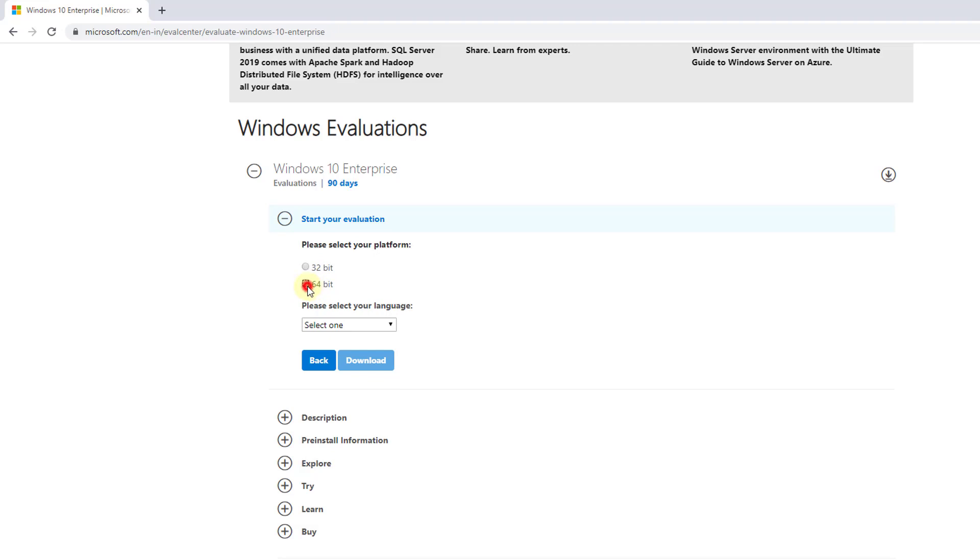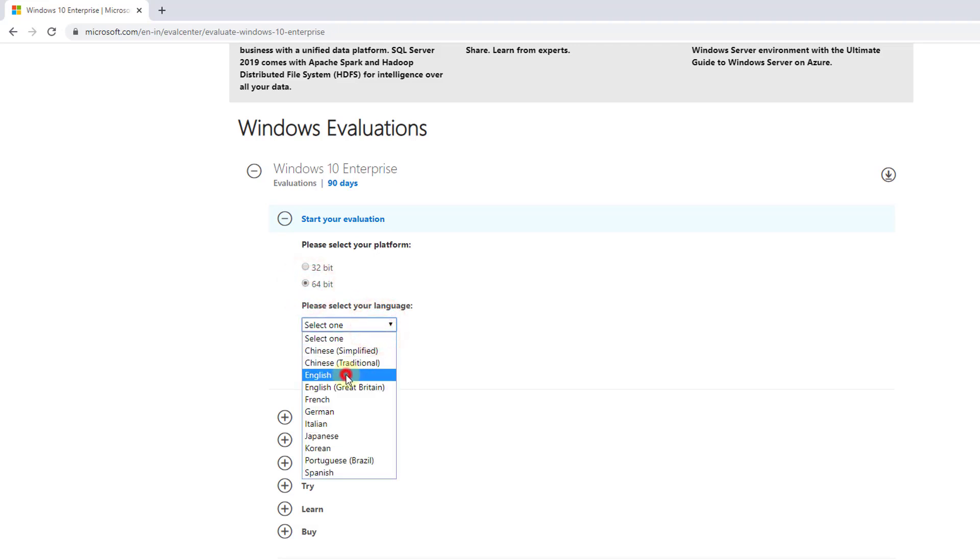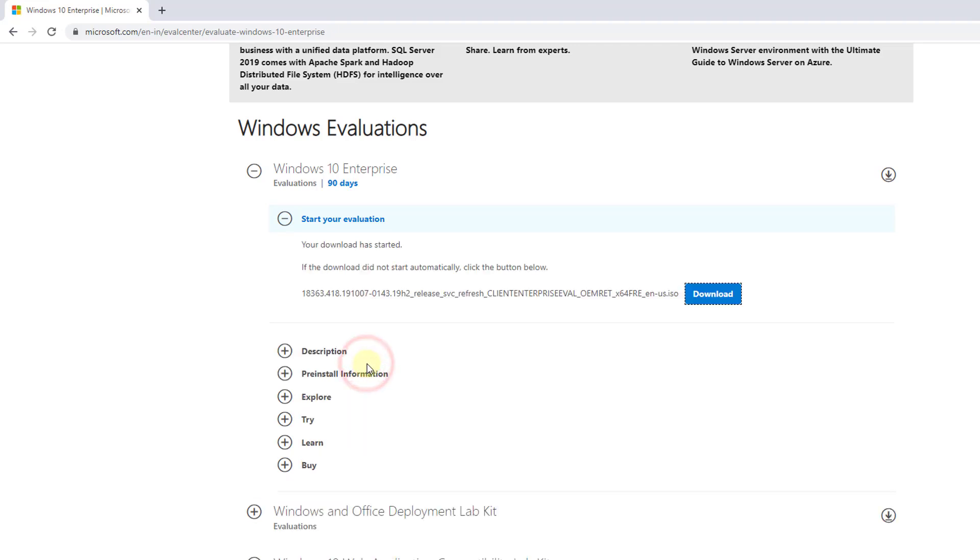I'm going to download the 64-bit and select your language. It's English, so click on download. Super cool!